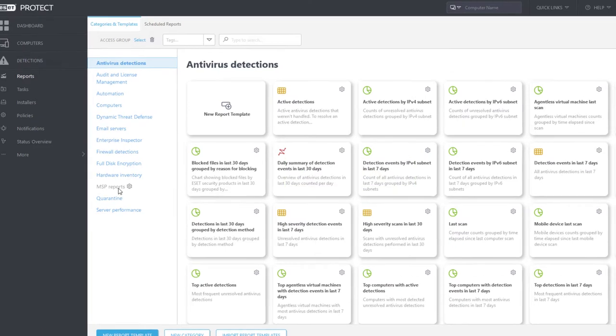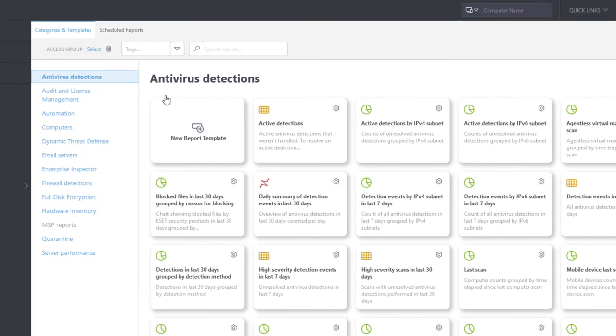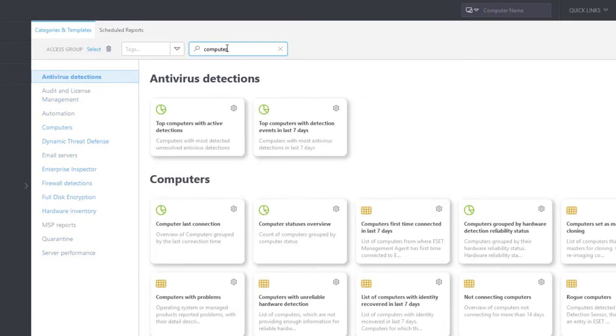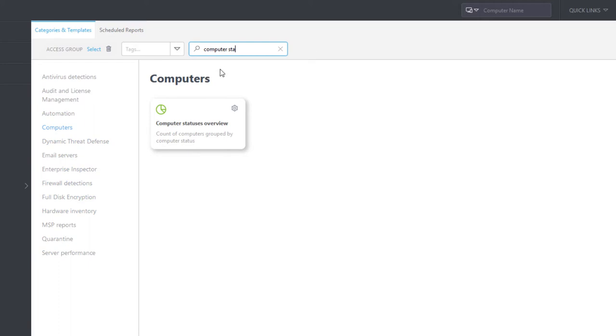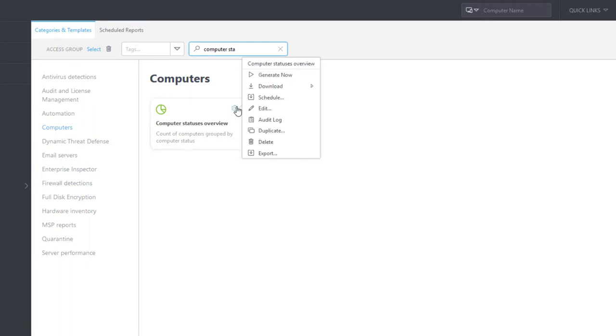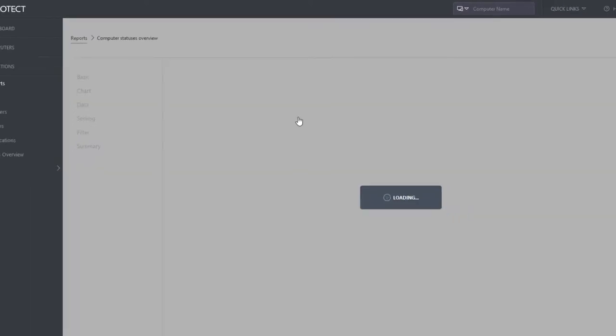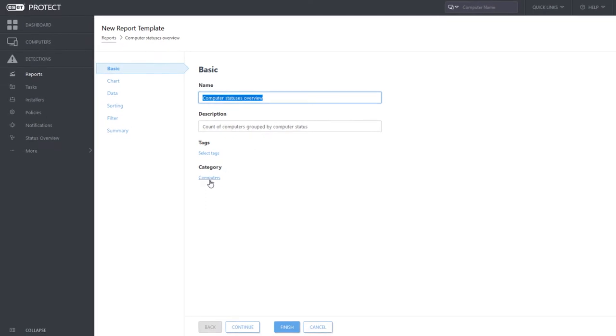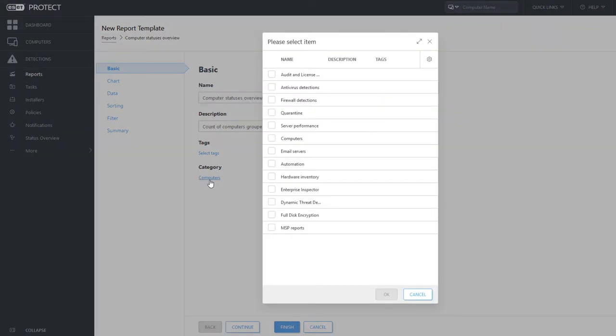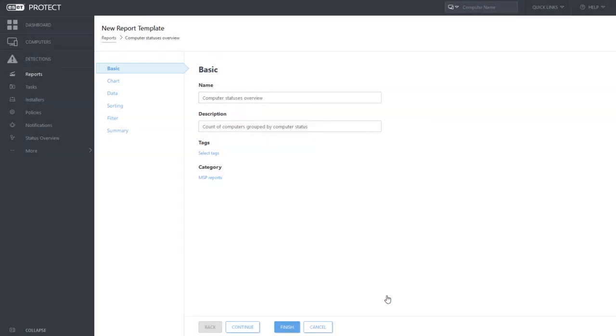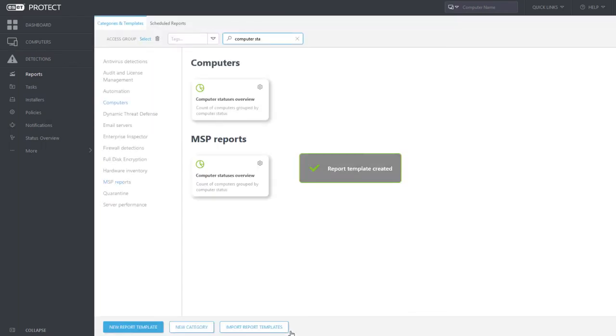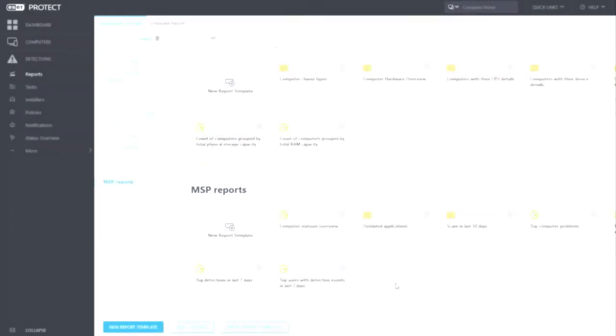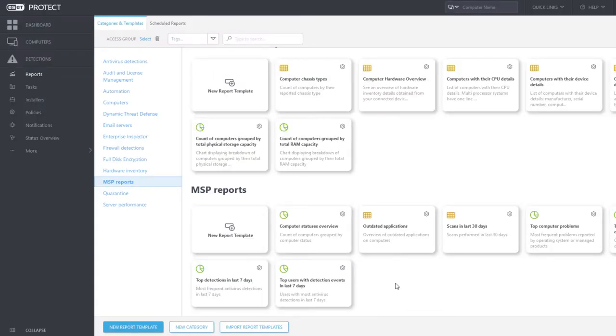Therefore, we duplicate the existing report templates that we find the most useful for us. Just click the gear icon, choose the option Duplicate and change the category to MSP Reports. This way, we can duplicate all required report templates one by one.